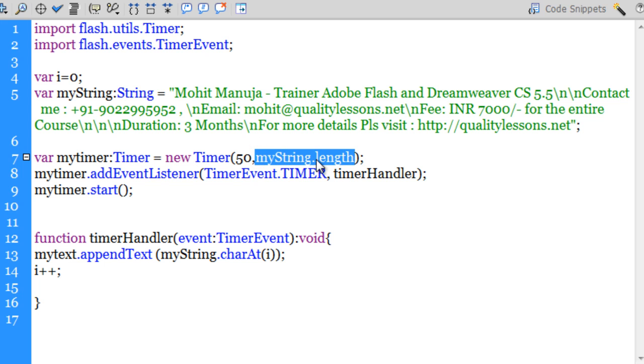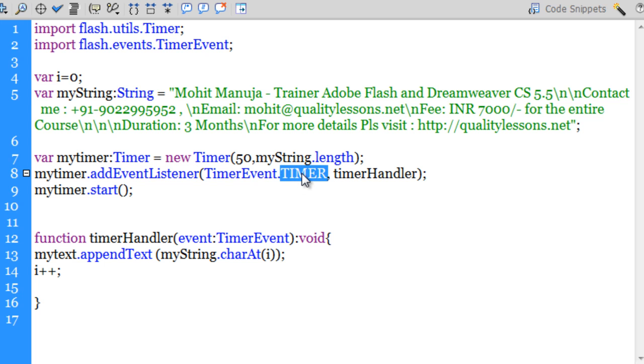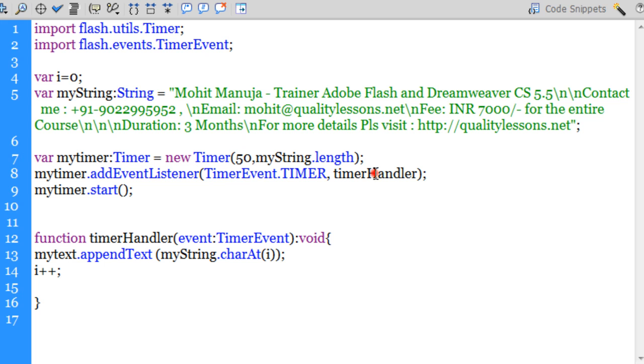Next what I've done is I've added an event listener, a timer event, and every time the timer fires after 50 milliseconds, a function called timerHandler will be executed.